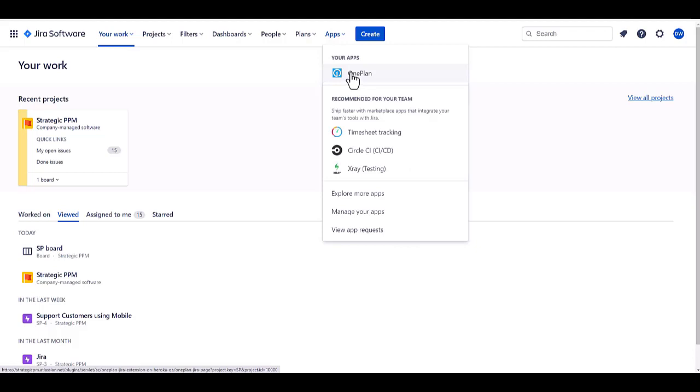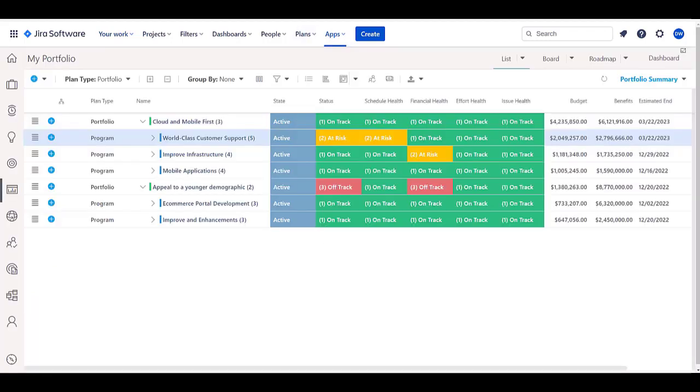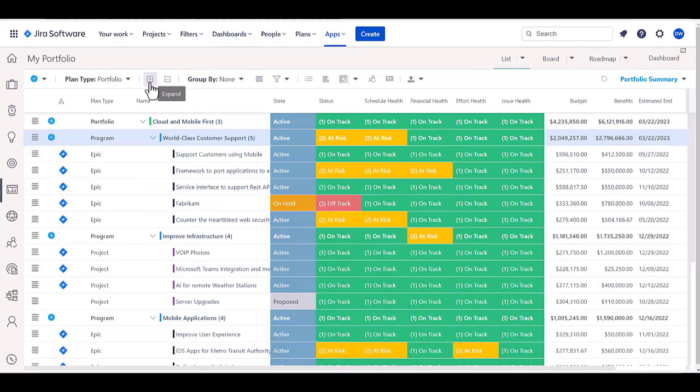Within that, we can then add all the portfolio management capabilities from OnePlan into your Jira environment. For example, here, we're looking at a portfolio structure that can be created of your own choosing.